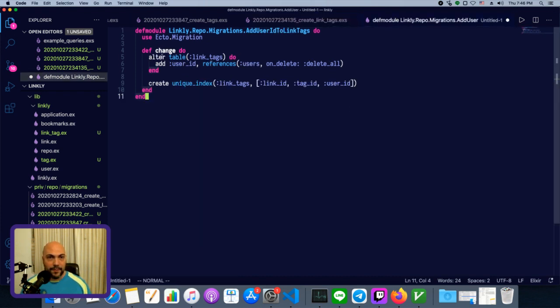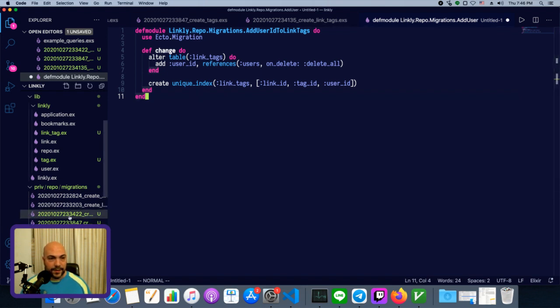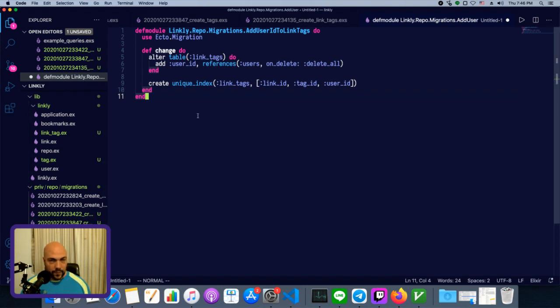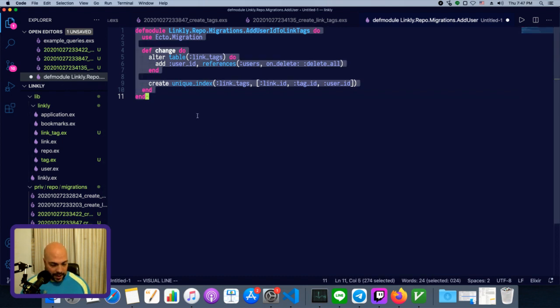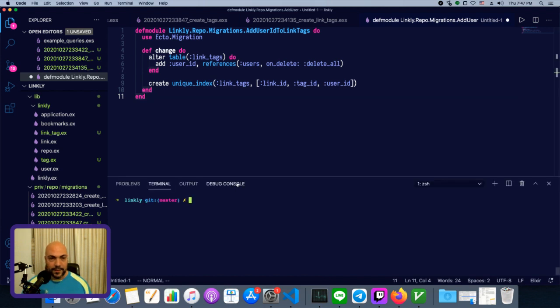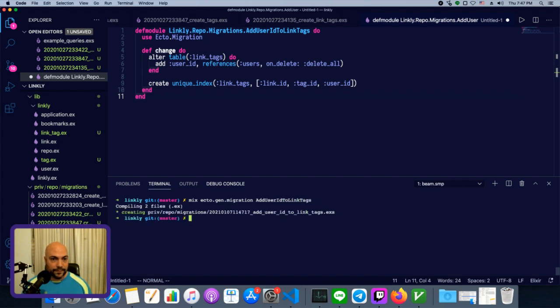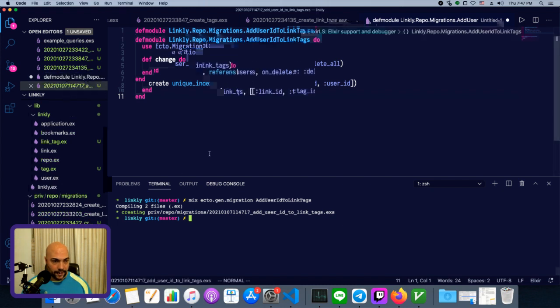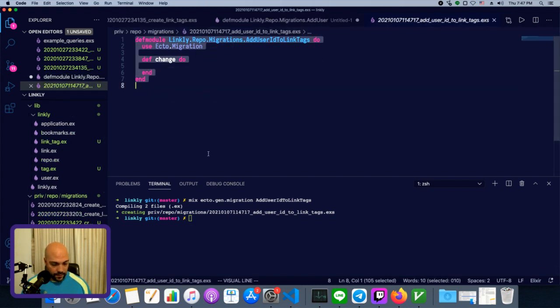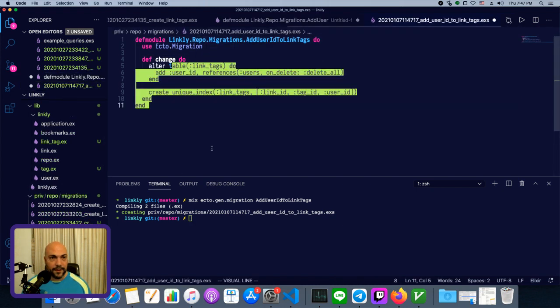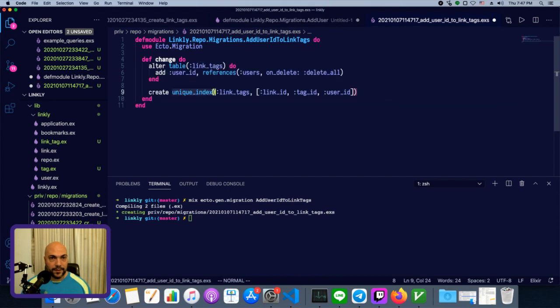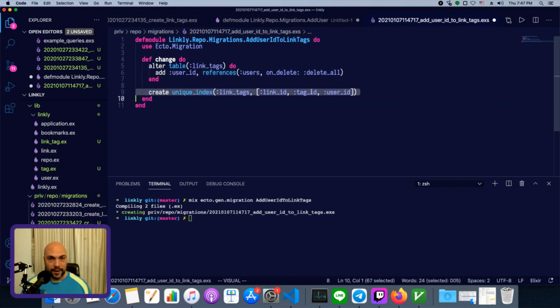Well, we can add it by making another migration like this. Now, the migrations have a timestamp at the beginning of them. So we'll just copy this and paste it into a migration that we generate. So we'll do mixecto.gen.migration. And we'll call this add user ID to link tags. So here we'll paste in those changes that I wrote and we're creating a new unique index on it as well.